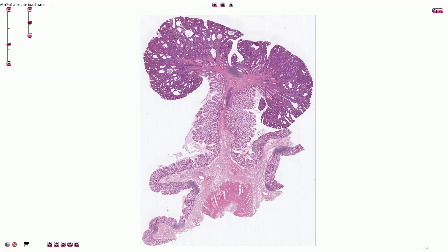On this slide we can see a colonic polyp and here is the normal colon. Here we can recognize the mucosa, muscularis mucosa, submucosa, and muscularis propria.